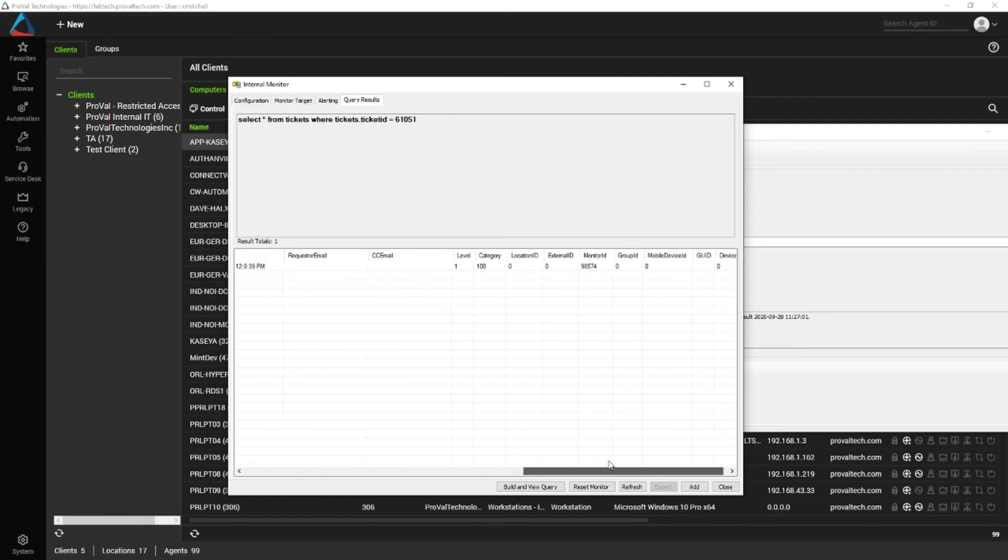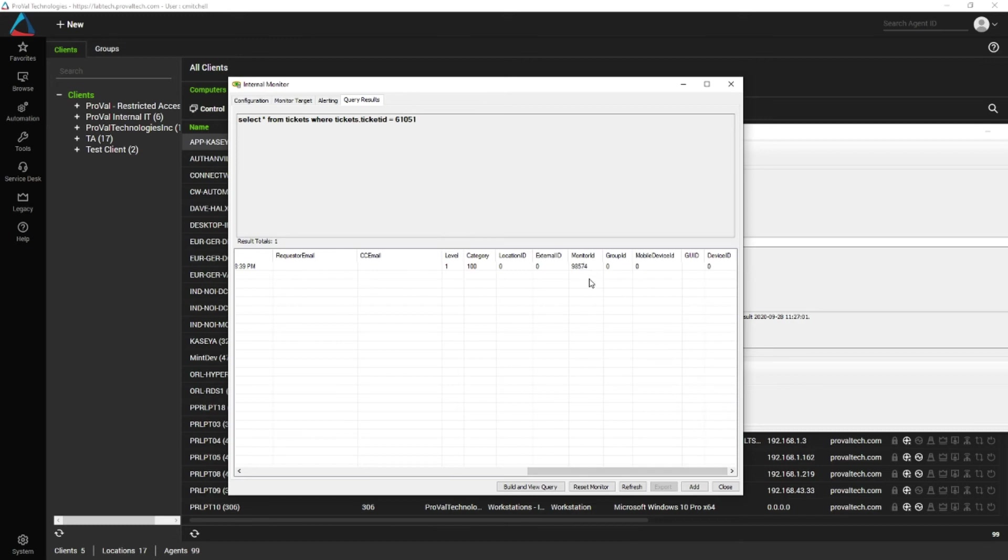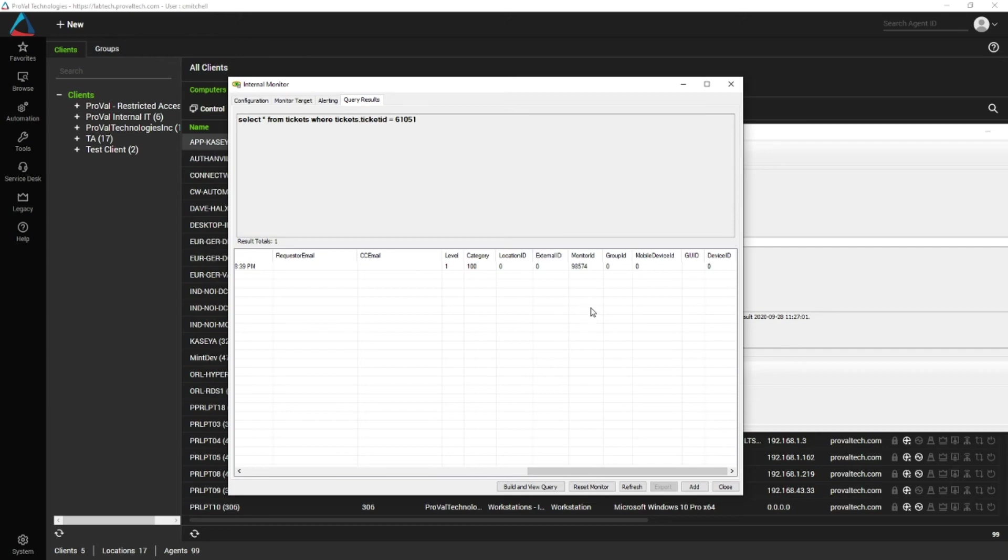a lot of times you'll find monitor ID. If monitor ID is filled out, this monitor ID is the monitor that created the ticket. You'll have monitor IDs for internal monitors, and you'll have monitor IDs for remote monitors. So that can help you track down what monitor created this ticket.